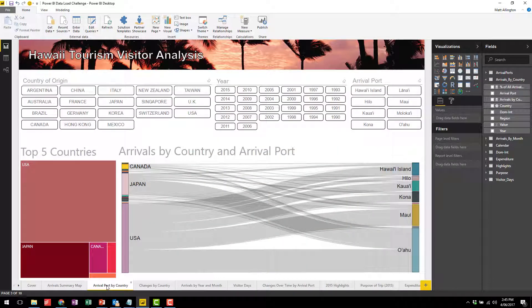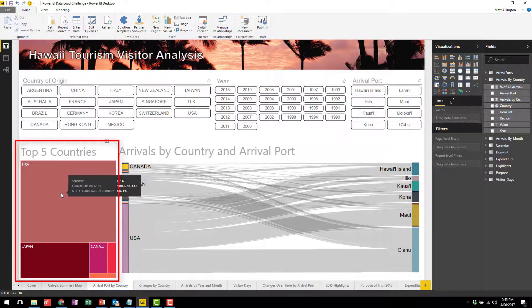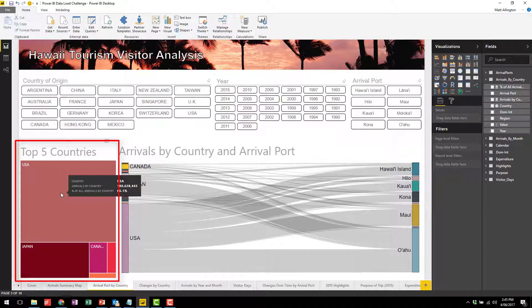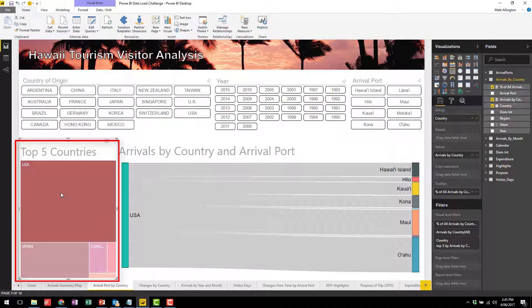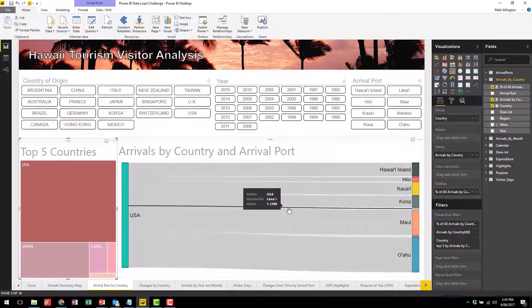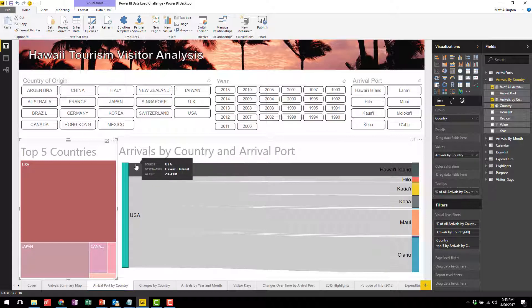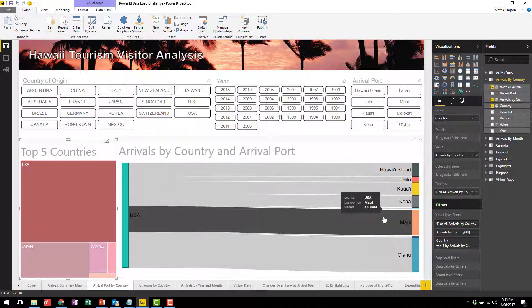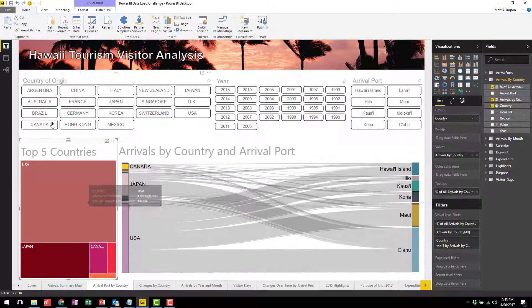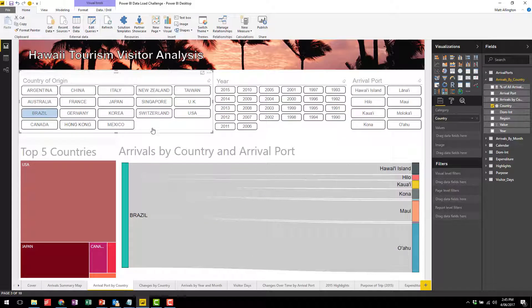The second page I have here is arrival port by country, and on this particular page you're able to see by country where people are actually coming into in Hawaii. I've also got a tree map here showing the top five countries. By clicking on this tree map you're able to get a more detailed view of the from-to transit here. You can do that by any country as well just using the country of origin slicer at the top.